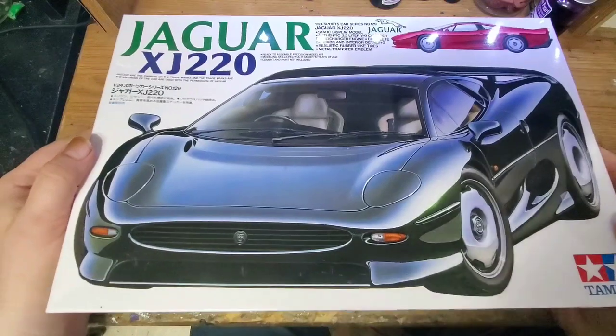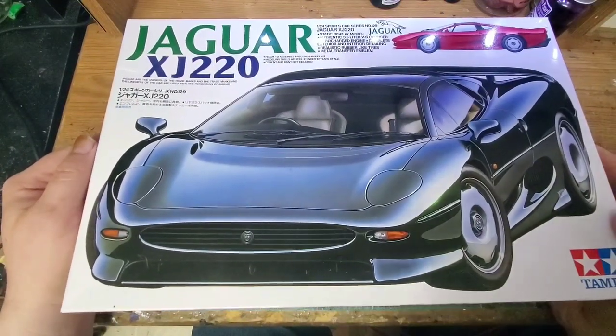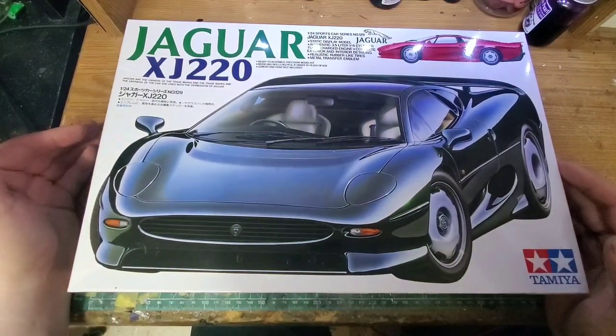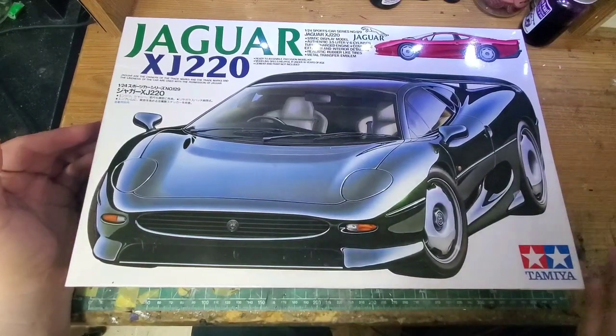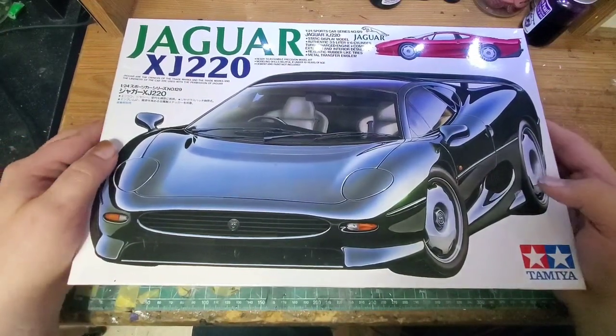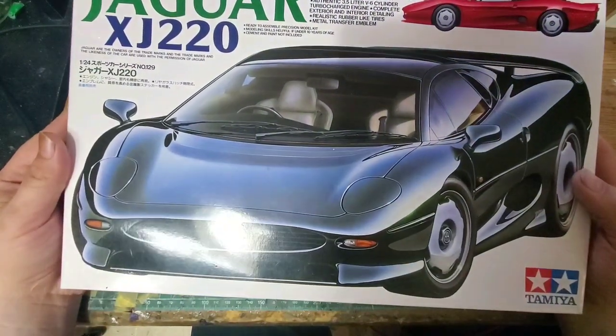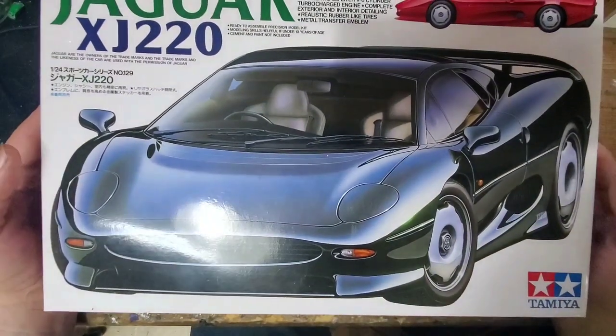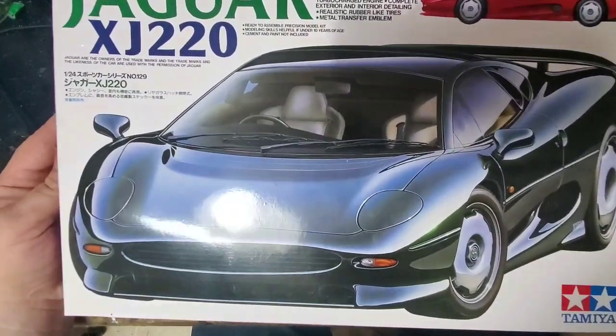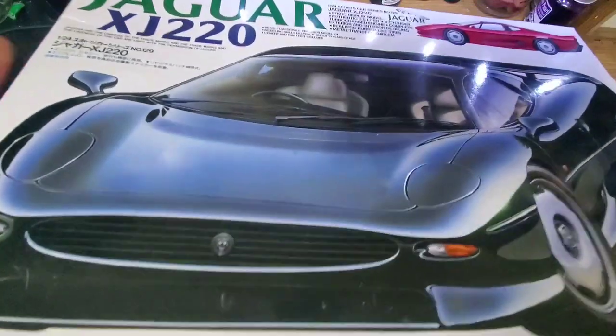I got this one for Christmas, and this is a big box. This is an A3 size cutting mat. This box takes up almost the entire thing. As we see on the front, typical beautiful Tamiya box art.